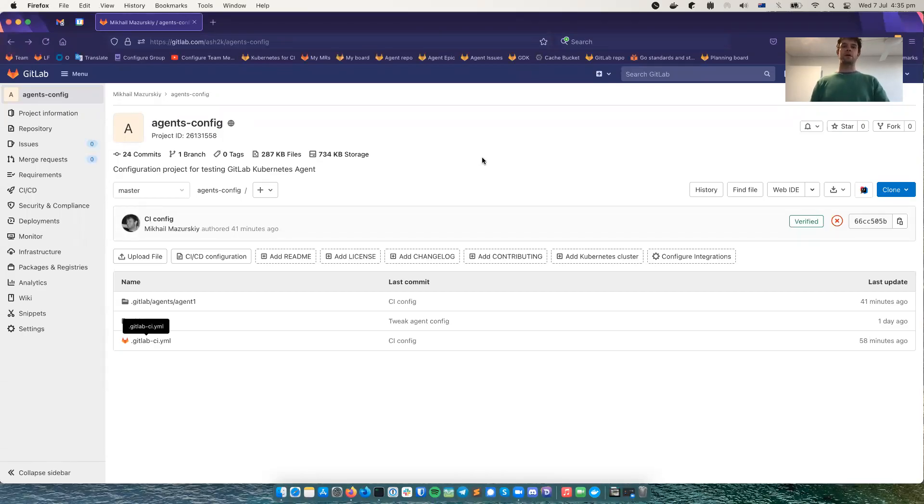Hello, Mikhail from the Configure team here. I'd like to demo the CI tunnel functionality.